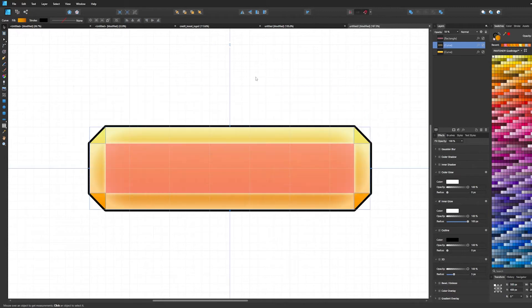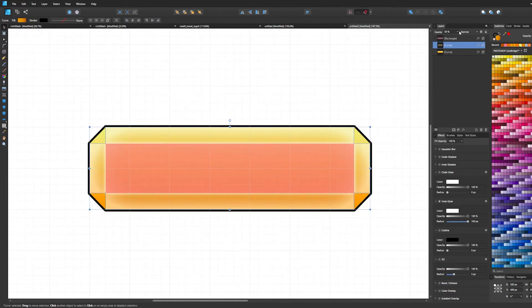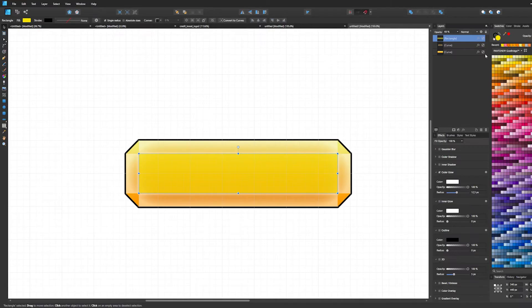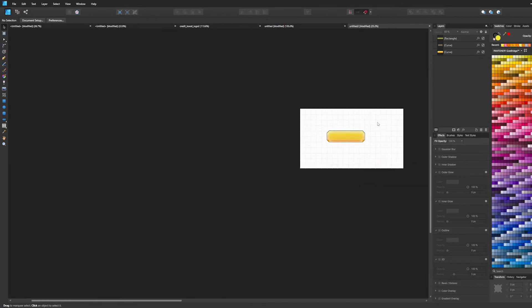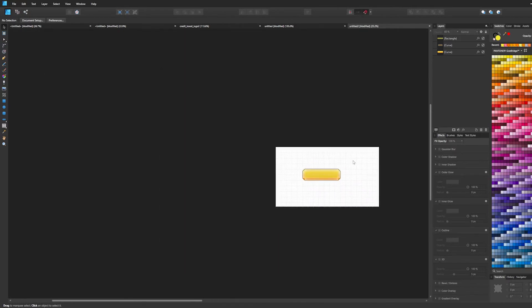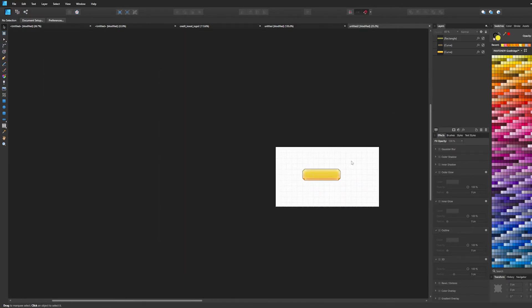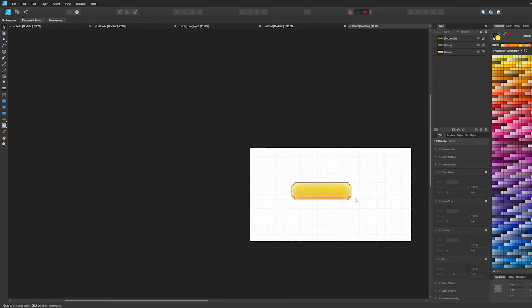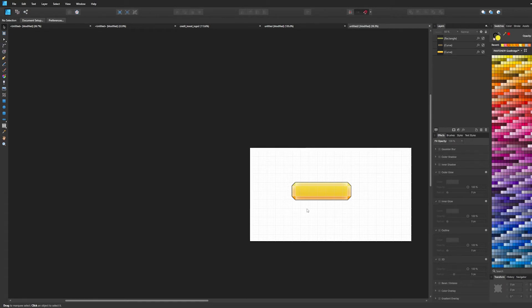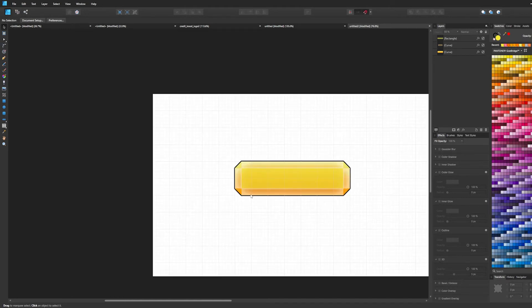I've reduced its opacity to 50. I've decided to change the color to yellow. Anyway, when you're zoomed in like this, this button maybe doesn't look like much, but if you just zoom out and assume it's on the actual user interface, now it looks okay doesn't it? But we can make it even more beautiful.